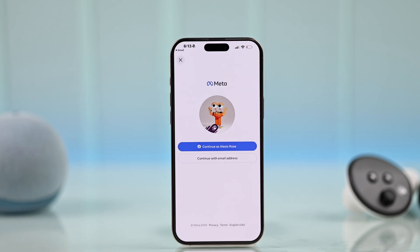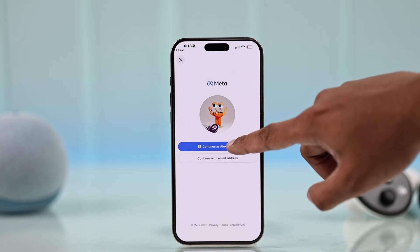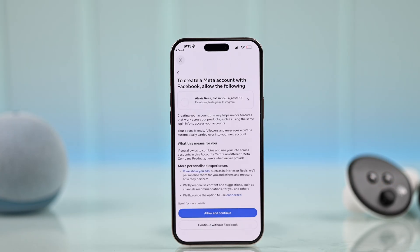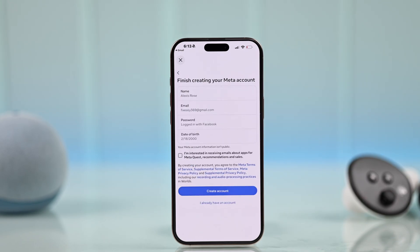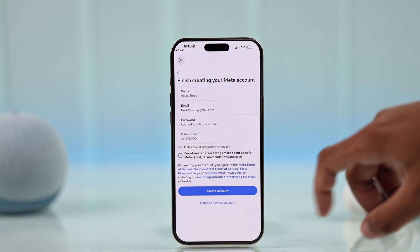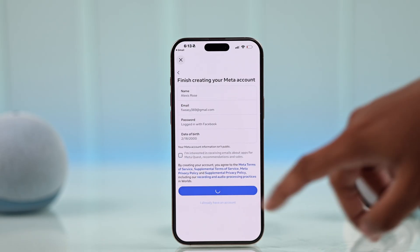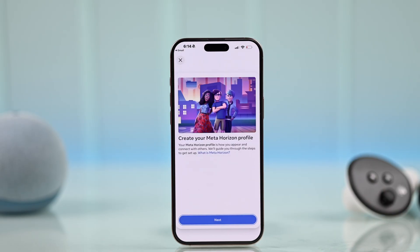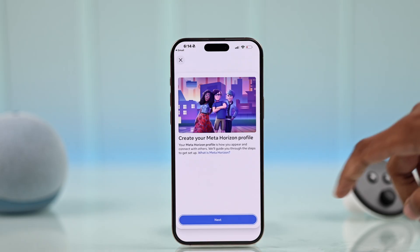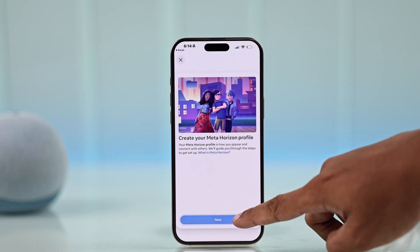They'll just need to hit Continue. After that, they'll have to add the Meta account associated with the email and tap Continue. That will ask for permission to create a Meta account — hit Allow and Continue. After that, you'll be able to verify your info and click Finish Creating.